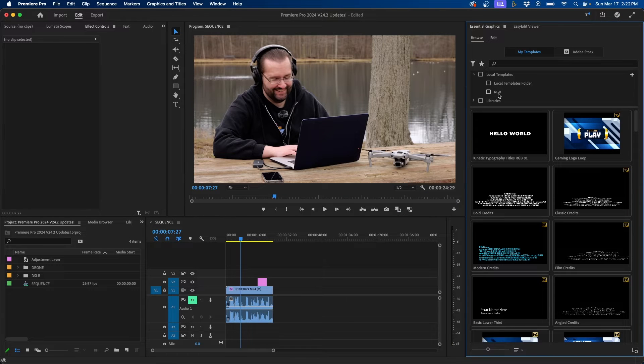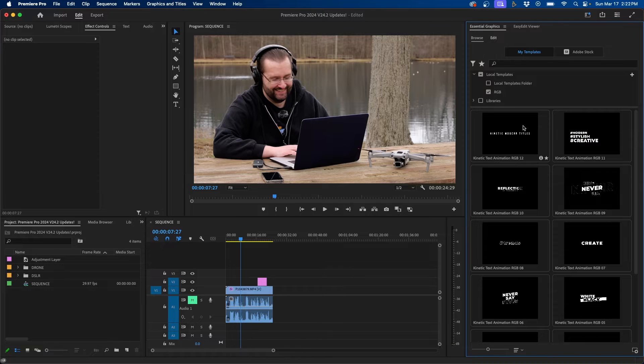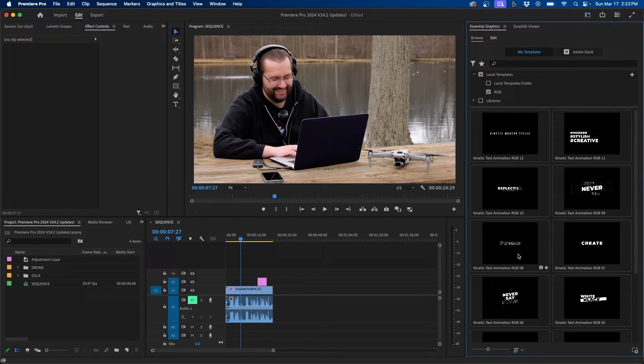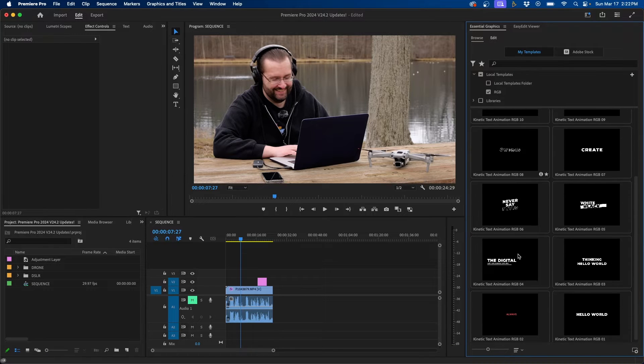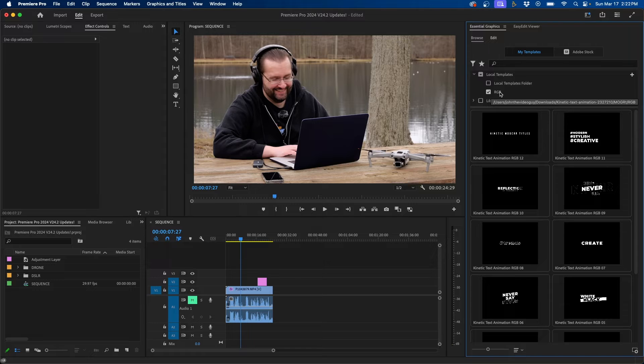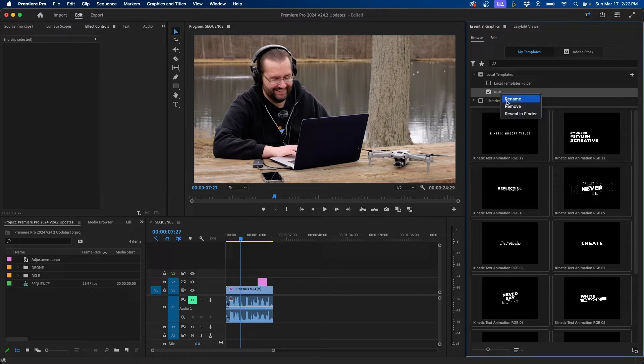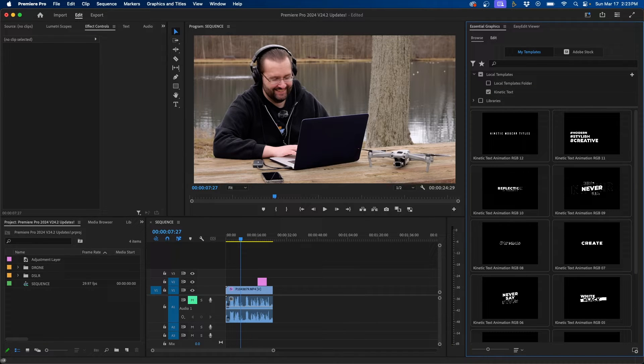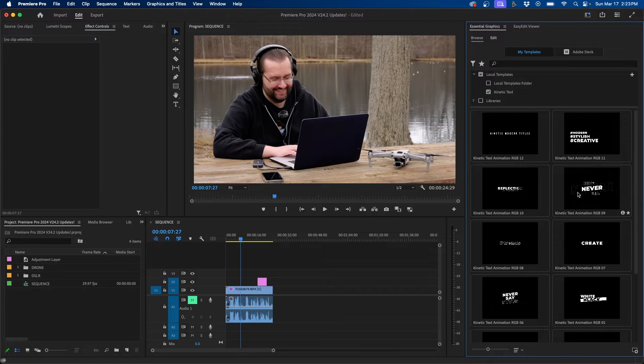Now you'll notice that RGB is selected here. So we can check that and we can see all of our different MOGRTs that we just imported. You can even rename these folders as well. You can right click and go to rename. I'm going to rename it Kinetic Text. That way it just describes it a little bit better of the type of MOGRT animation here.